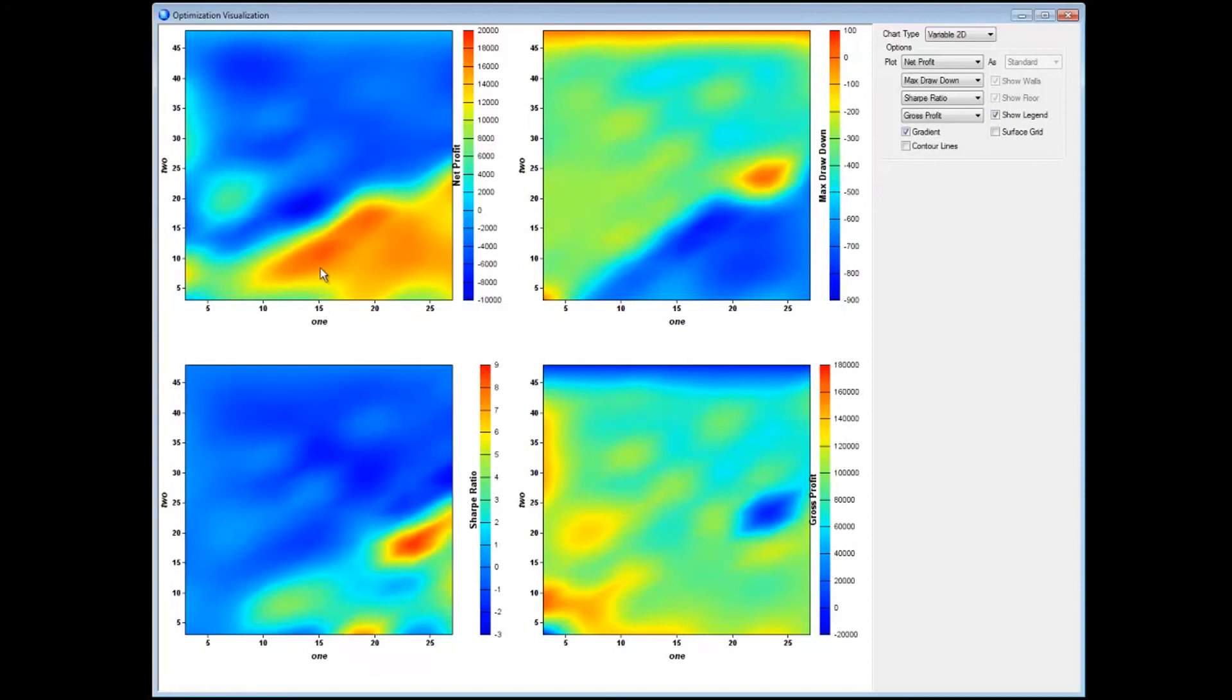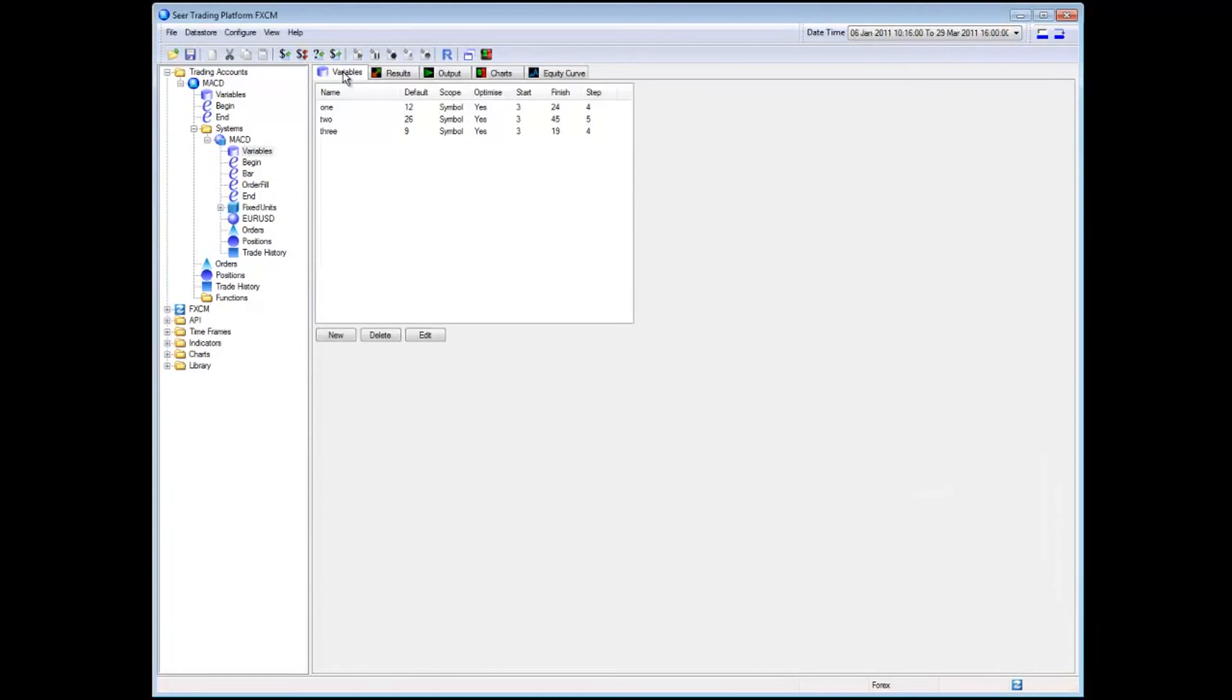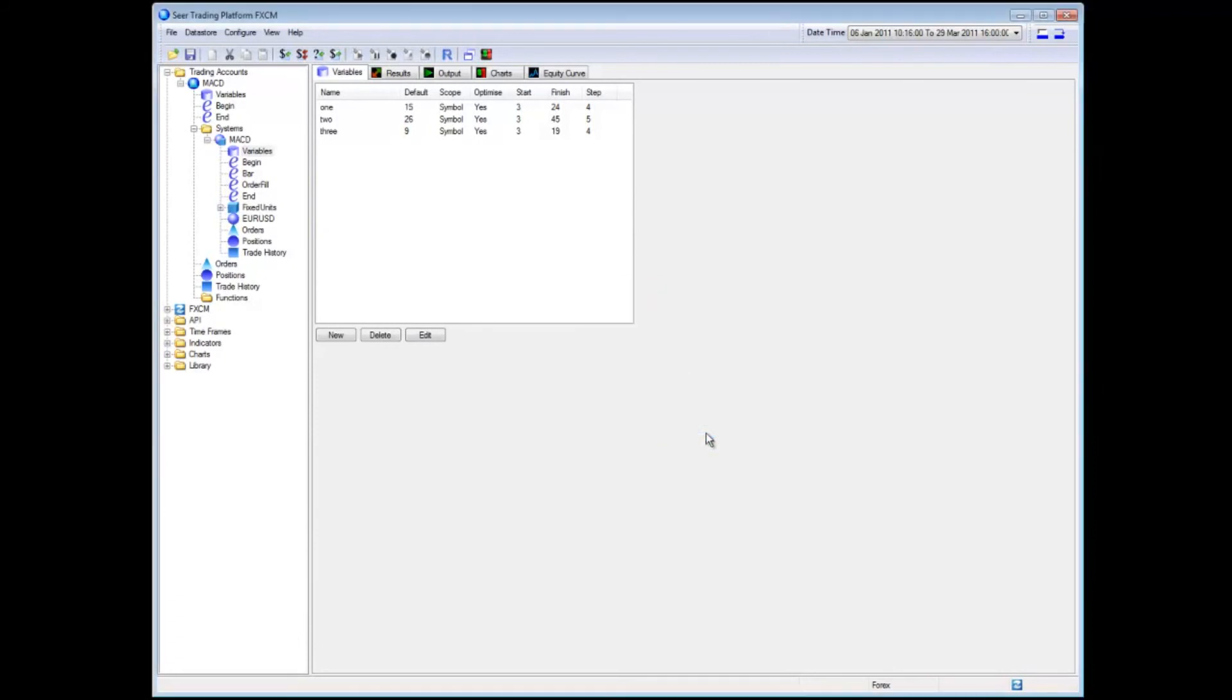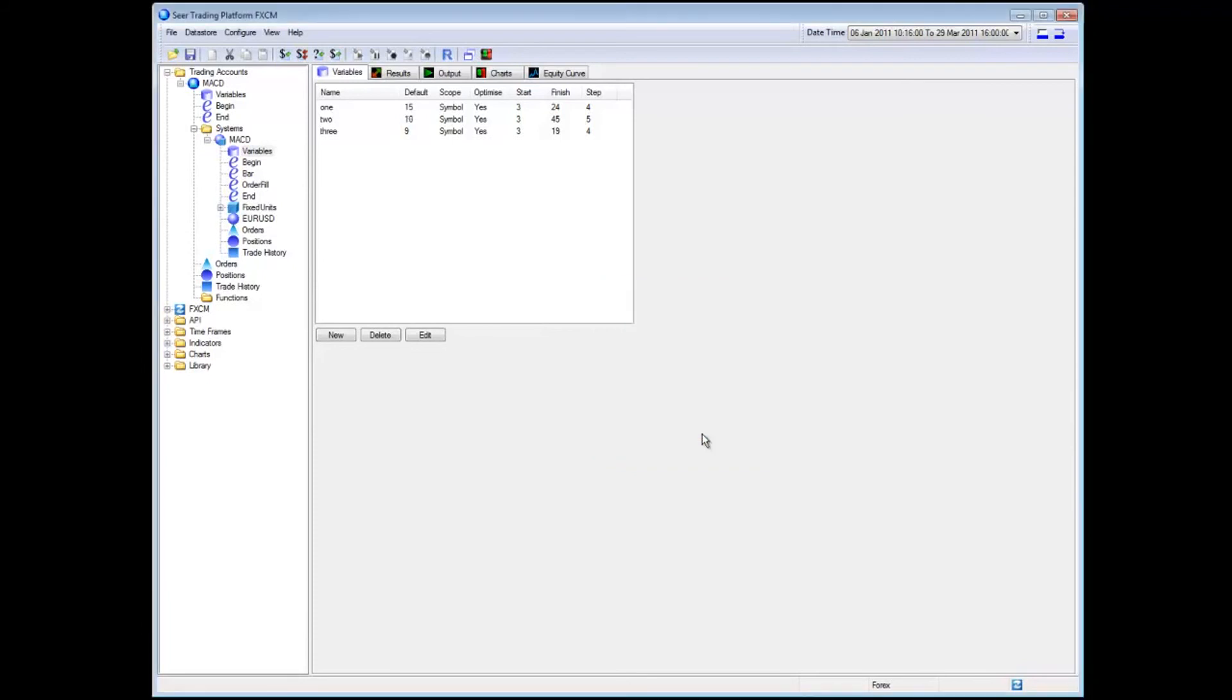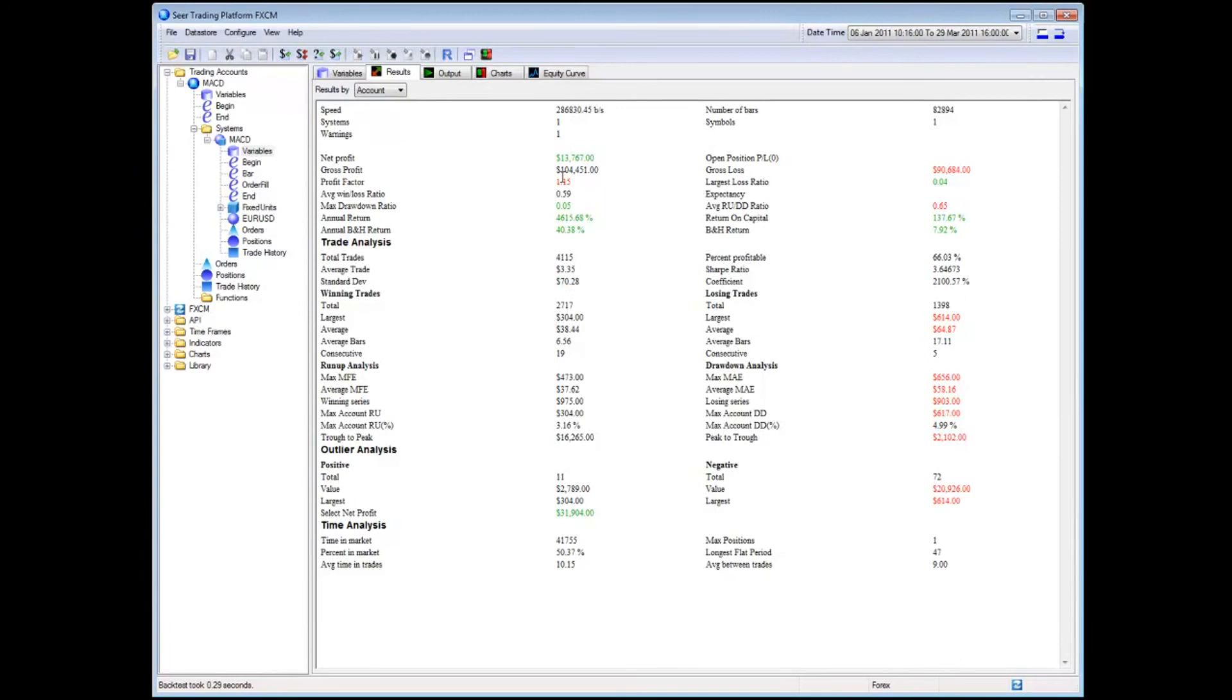So let's go ahead and close that and set the variables 1 to 15. And we'll set 2 to a value of 10. Okay, and now let's backtest our system. Aha, good. So now we've backtested our system and suddenly we're seeing actually a net profit.